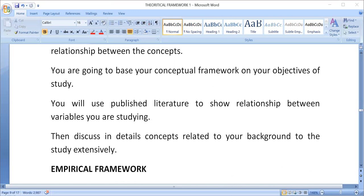Then, like we said, you are going to discuss in details concepts related to your background to the study extensively.